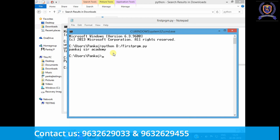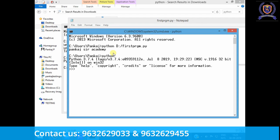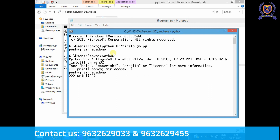The other easiest way to run a Python program is you don't need to write it in Notepad. Just type 'python' in the Command Prompt and hit Enter — you get an interactive editor where you can write Python programs directly. For example, type 'print("Pankaj Sir Academy")' and press Enter. You can use double quotes or single quotes for string values in Python.